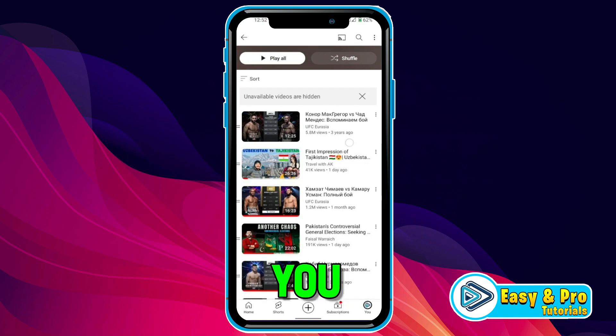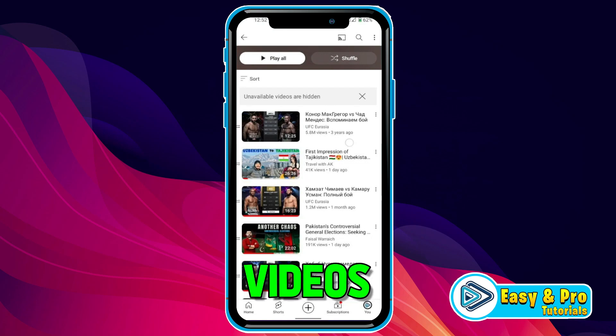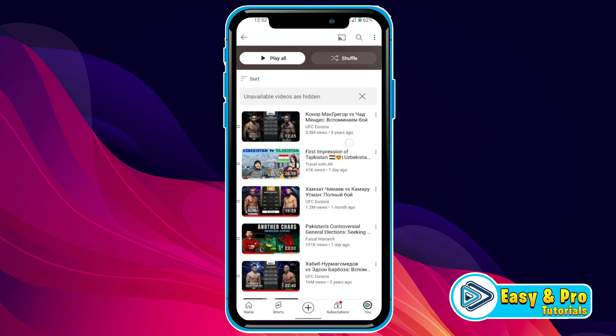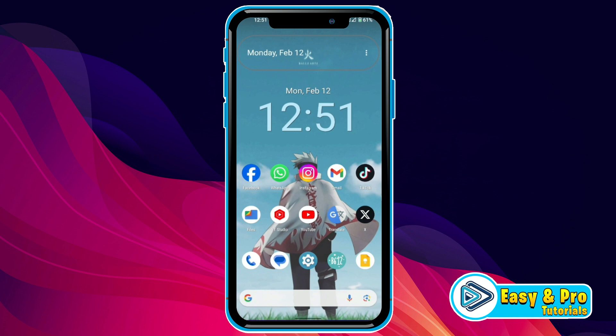In this tutorial, we will see how you can find saved videos on YouTube in just a few steps. So, let's dive in.